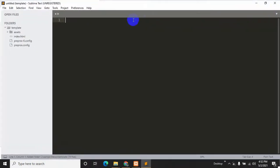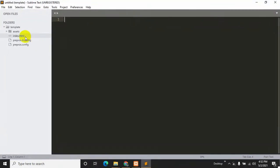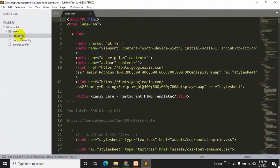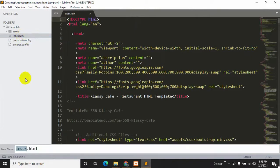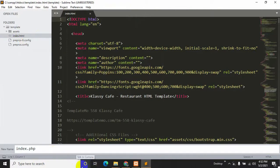Here you can see it is index.html so we will make it index.php. We'll just rename it to index.php. Let's save it.